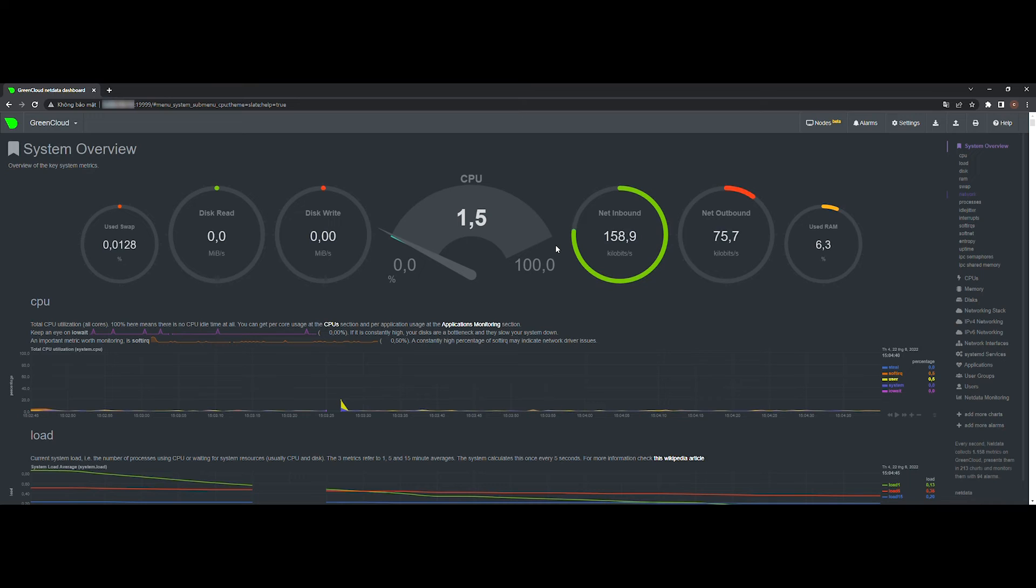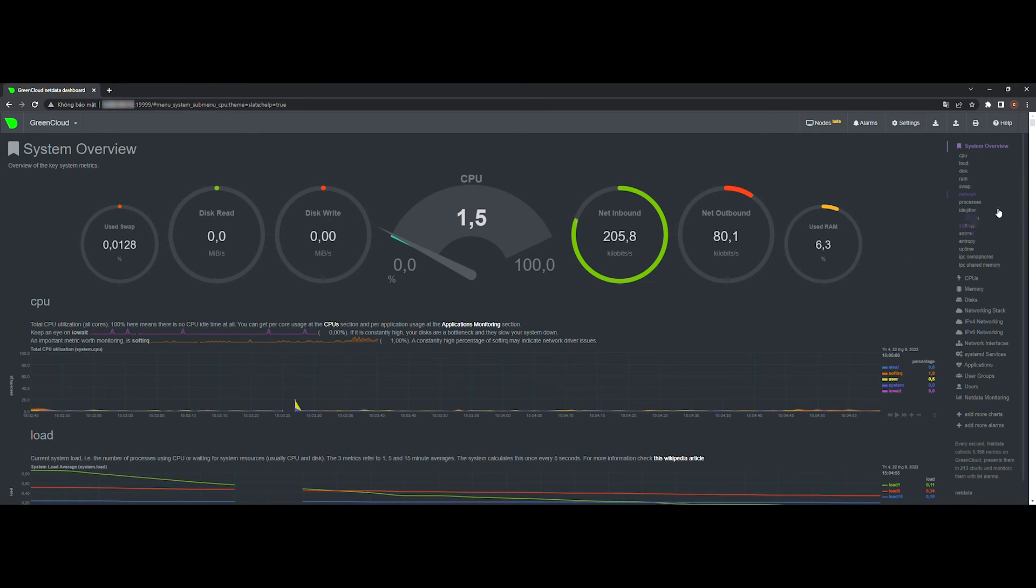This tutorial helped you to install the NetData monitoring solution on Ubuntu system. Good luck!